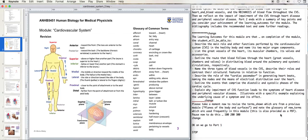Please take a moment now to revise the terms shown, which are from a previous module, et cetera. When I've finished recording, you'll notice at the top right-hand corner there is a stop icon, and I'm going to press that — QuickTime will then prompt me to save the file and give it a name.